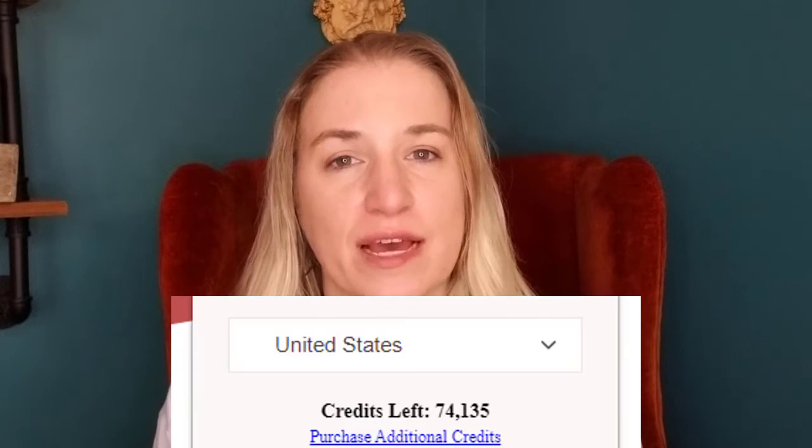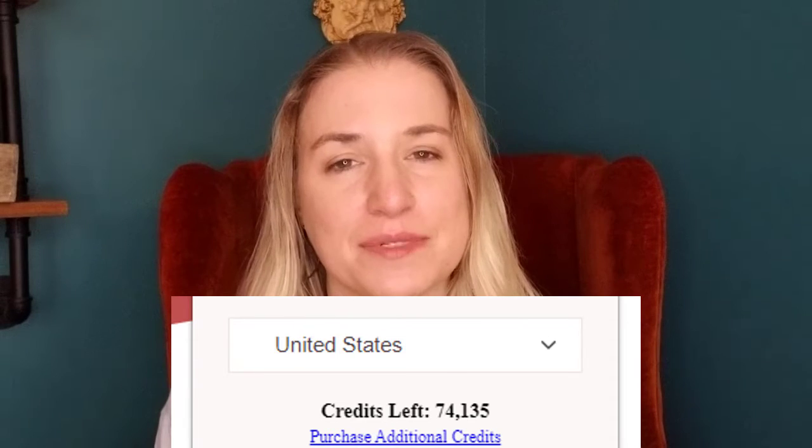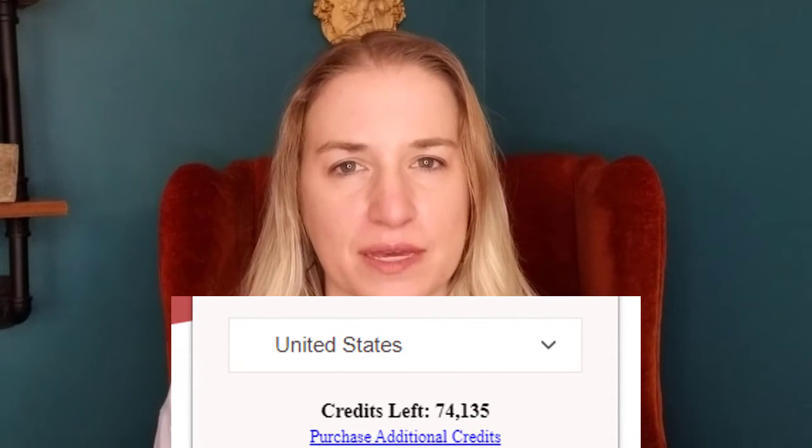To give you an idea of how long that lasts — and I consider myself a heavy user — I've gone six months. I bought it in January and it's now June, and I've only used 25,000 credits. I started at 100,000 and I'm down to about 75,900 credits.